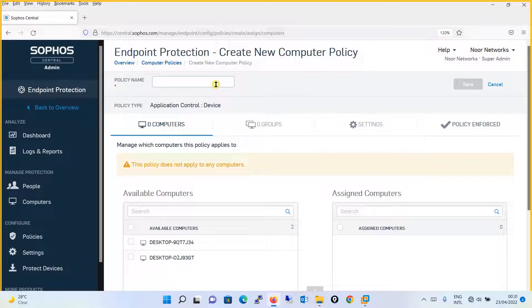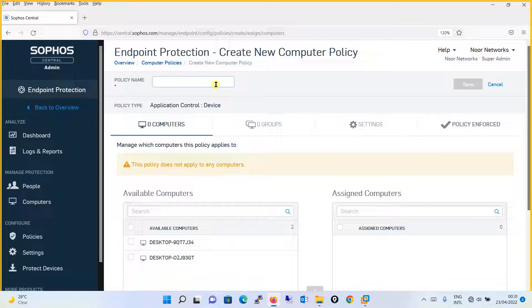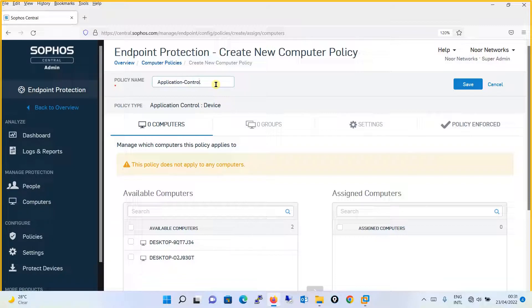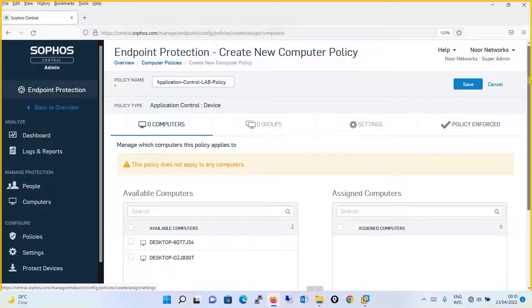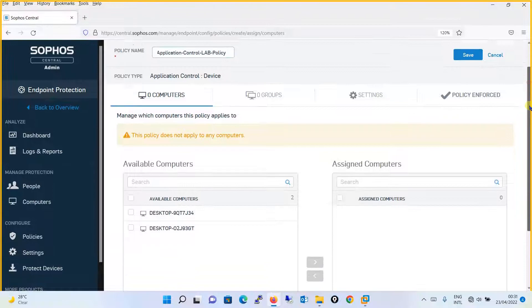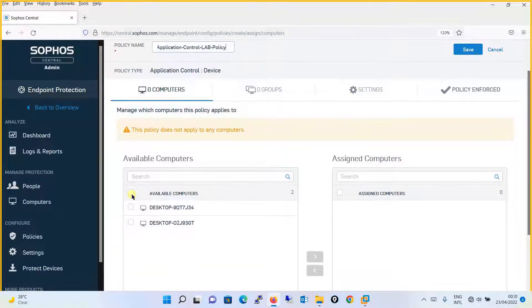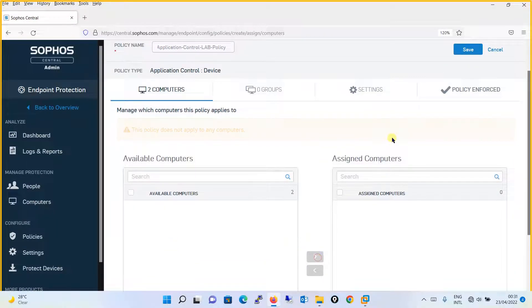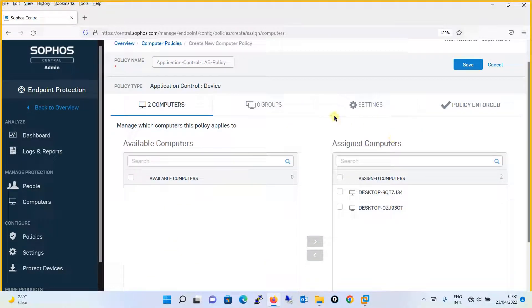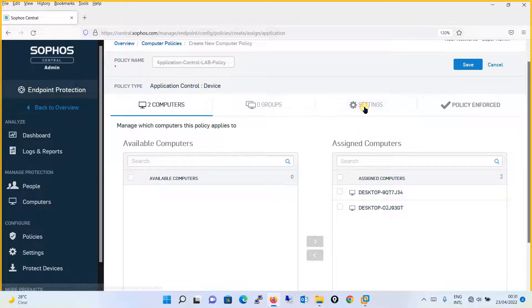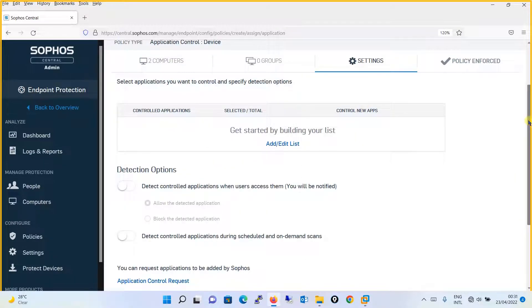You will give the name for the policy as per your requirement. I will say Application Control Lab Policy. Moving on, I will be applying to both of these computers. I will just assign it and then I will move to the setting to configure the policy parameters.